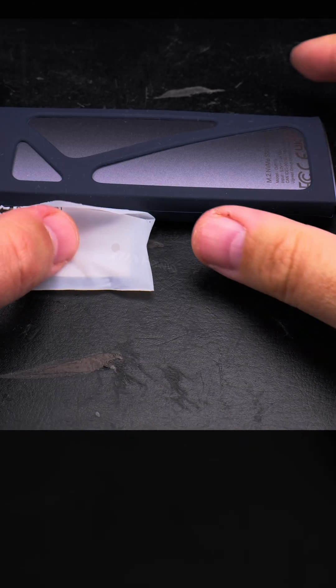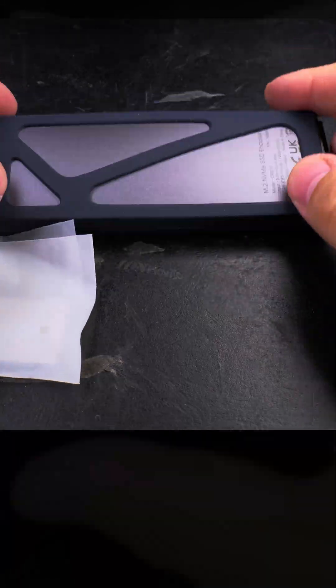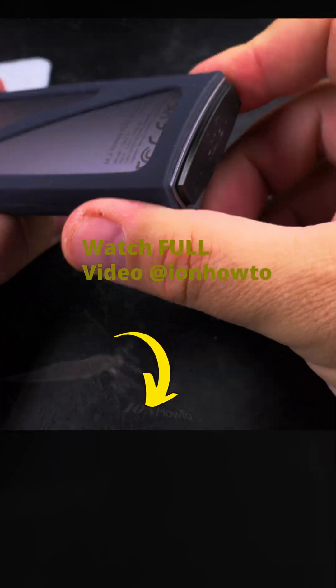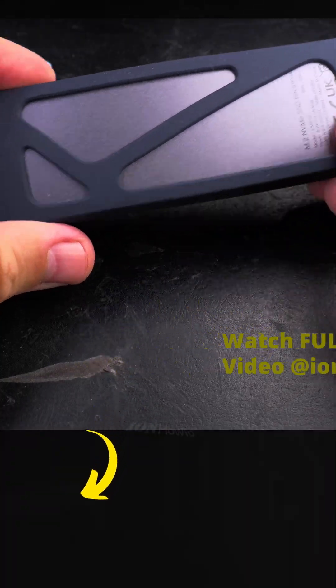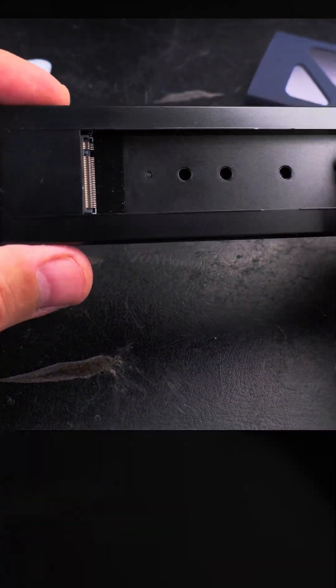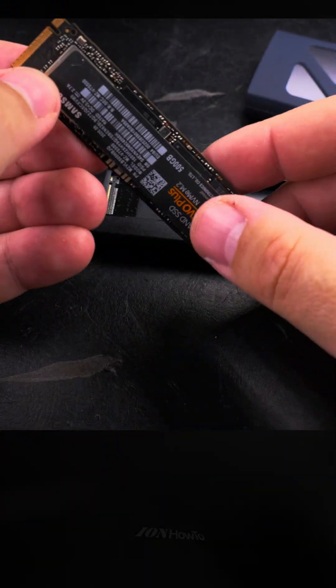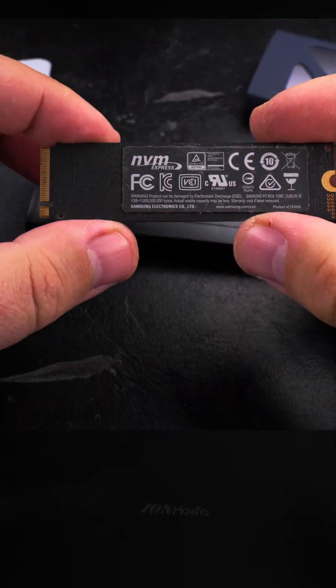Today I'll show you how to insert an NVMe drive, M.2 SSD NVMe, into an NVMe USB enclosure, a USB-C enclosure.